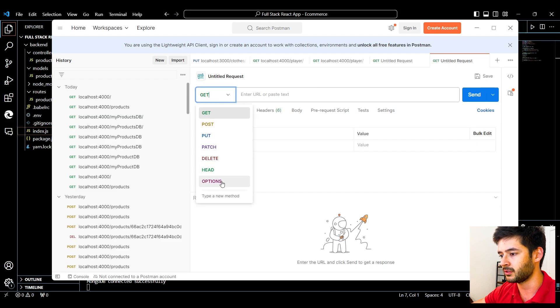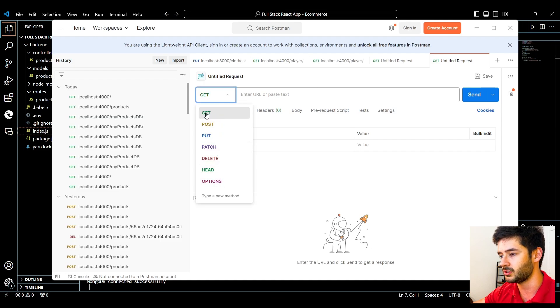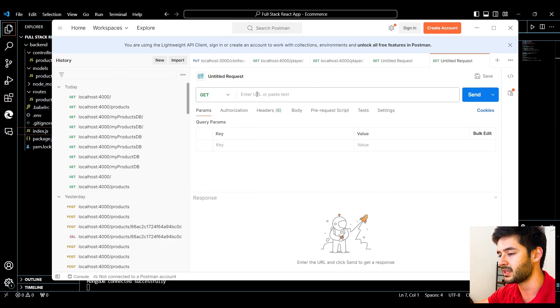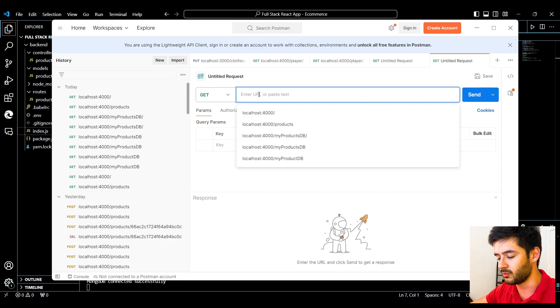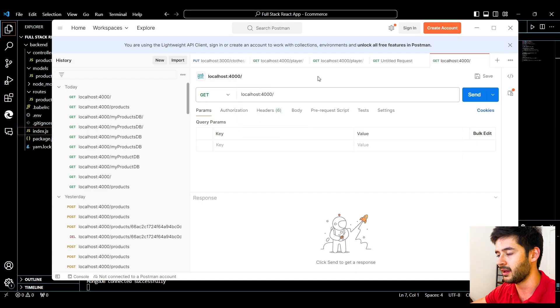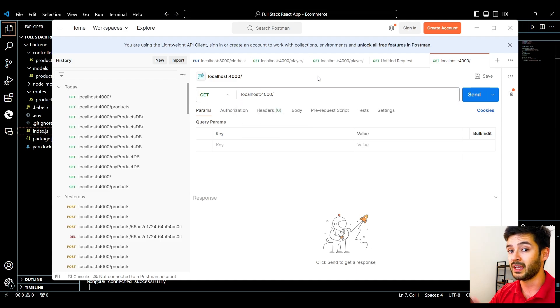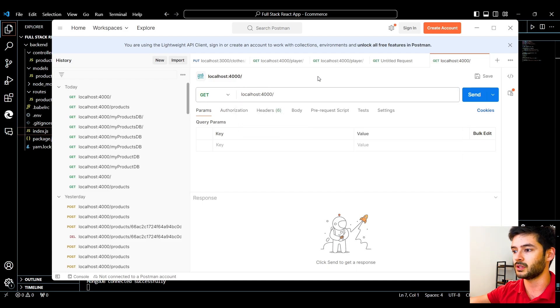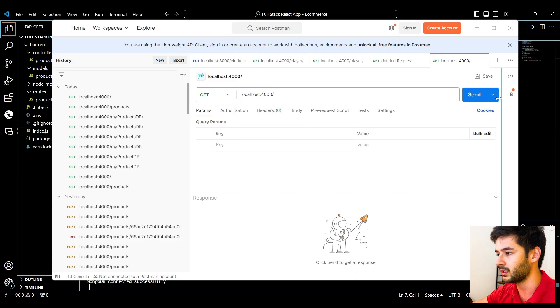Over here on the left, it'll let you choose what request you want to use. In our case here, we want to test our GET. So what we want to do is type in localhost 4000. We already have our server running. Make sure that you have your server running or this will not work.